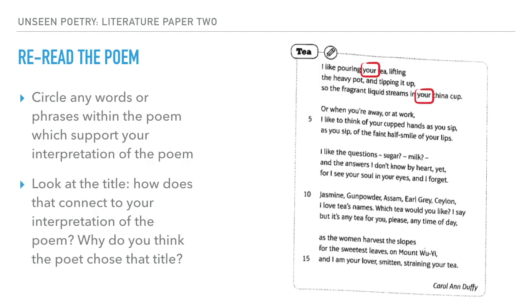Once you've figured out your interpretation of the poem's meaning, reread the poem looking for particular words or phrases that support your interpretation. Don't forget the title of the poem — it's a really significant part that's often easy to overlook because it's separate from the rest. But the poet has probably spent more time thinking about the title than any other word, because it immediately tells you something about what the poem is about. Taking the time to think about why they chose to call it 'Tea', for example, is well worth it in interpreting the meaning and message.